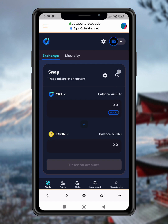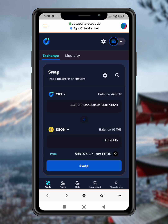Step 10: Select the amount to sell. If you want to sell all of your CPT tokens, simply tap MAX. Or if you want to sell a specific amount, type in the number manually. Below, you'll see the equivalent amount of Egan you will receive from the trade.